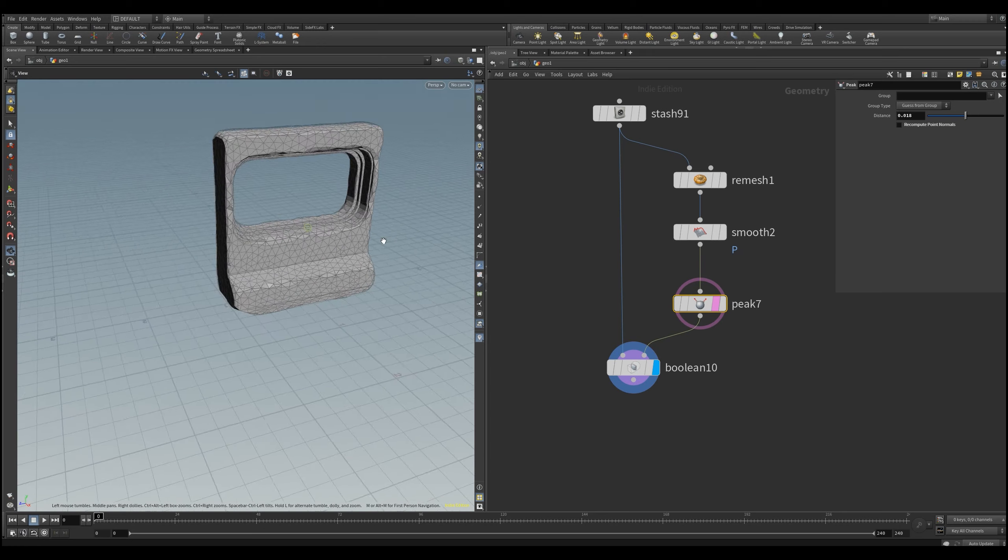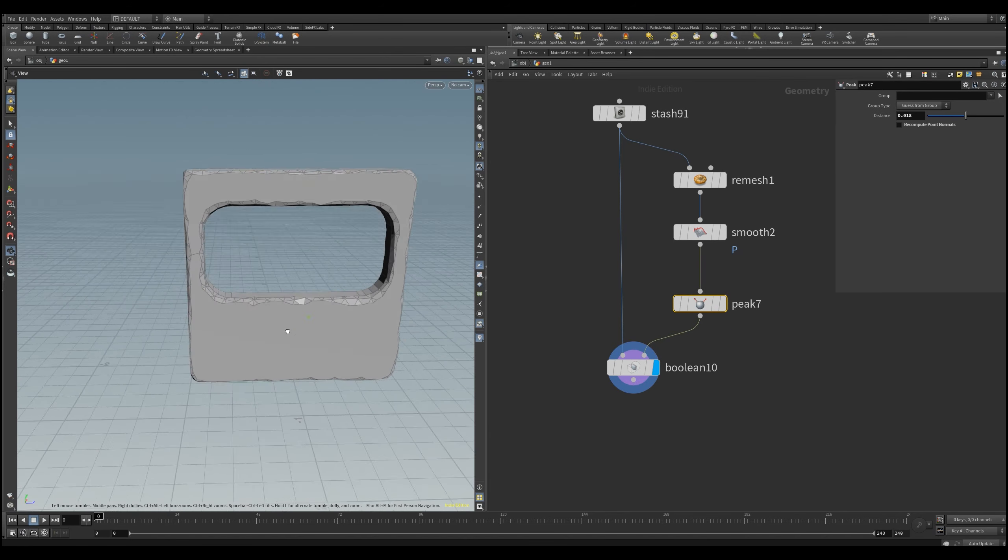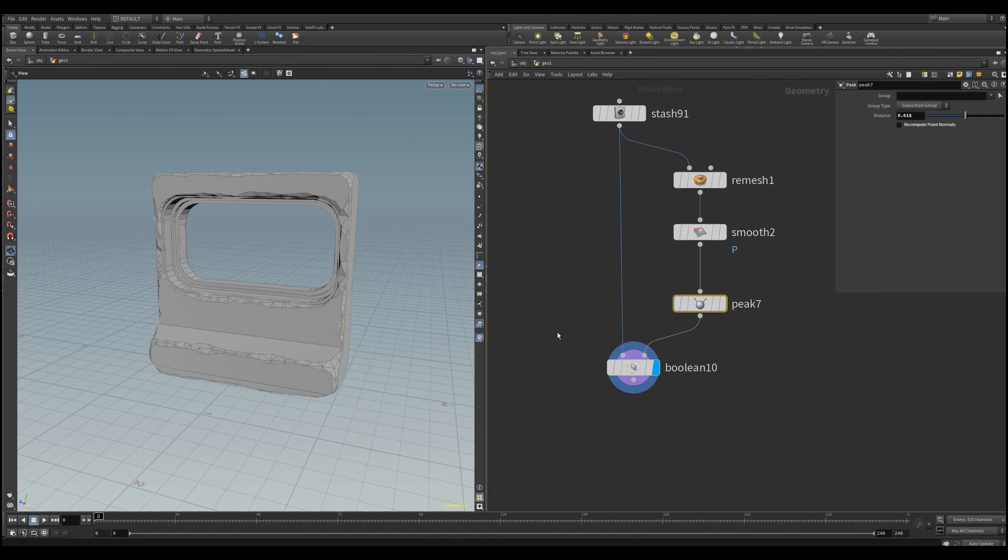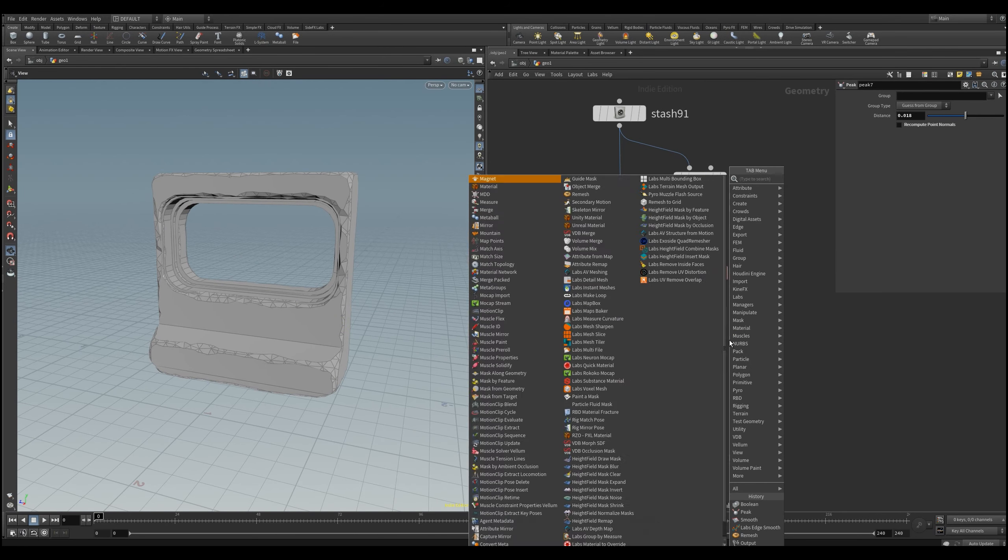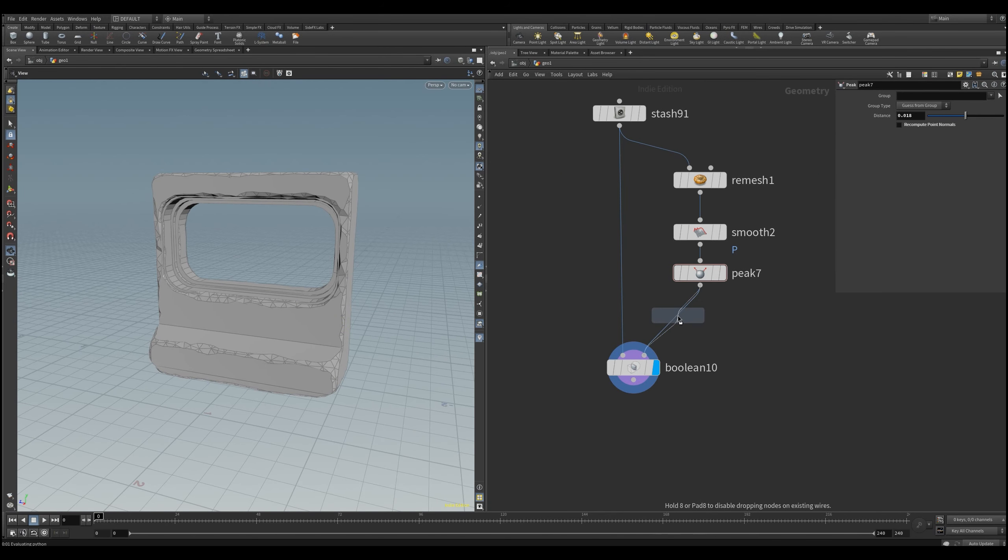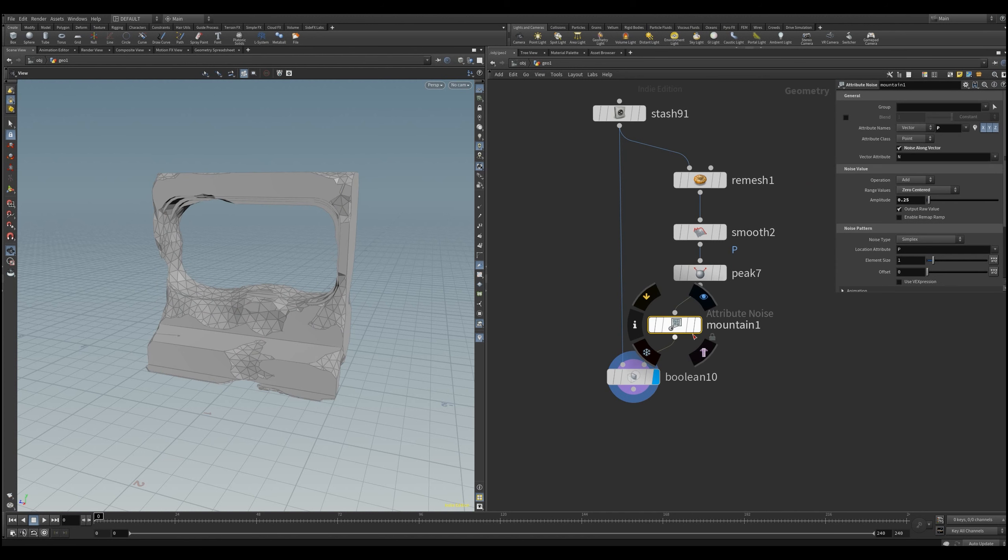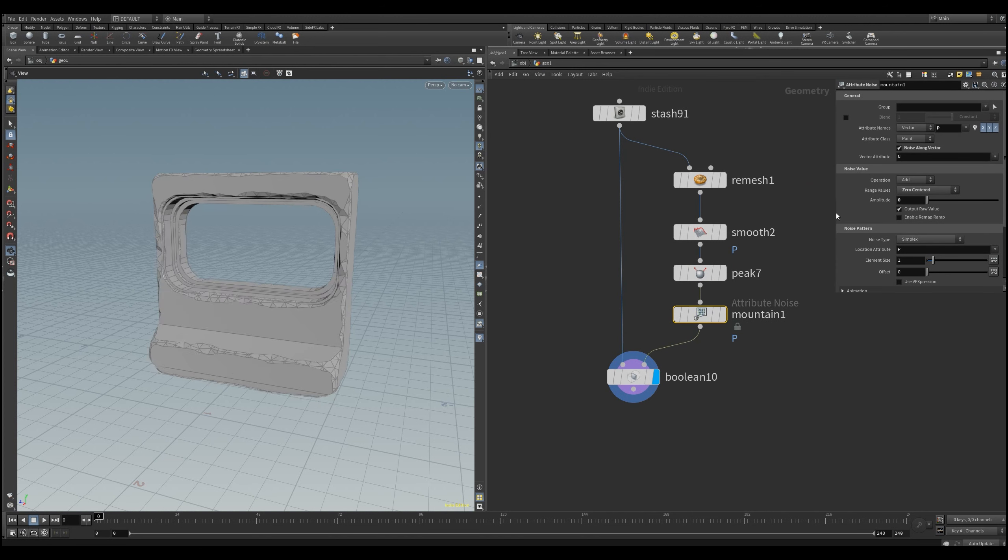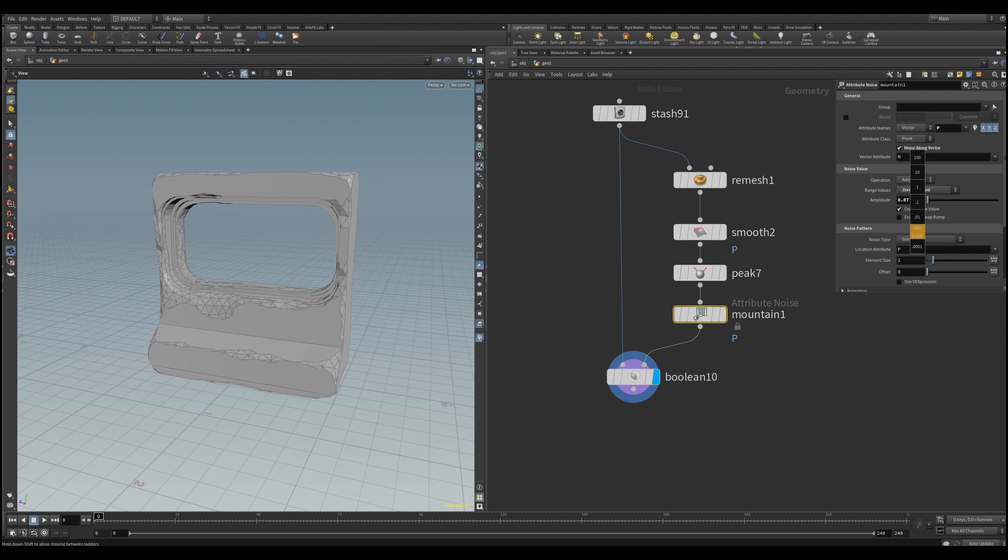At this point you can modify it a little more with a mountain SOP for instance, that brings a bit more variation to the cut object. Probably a random attribute for the position will also be suitable here. But it's up to you from here on.